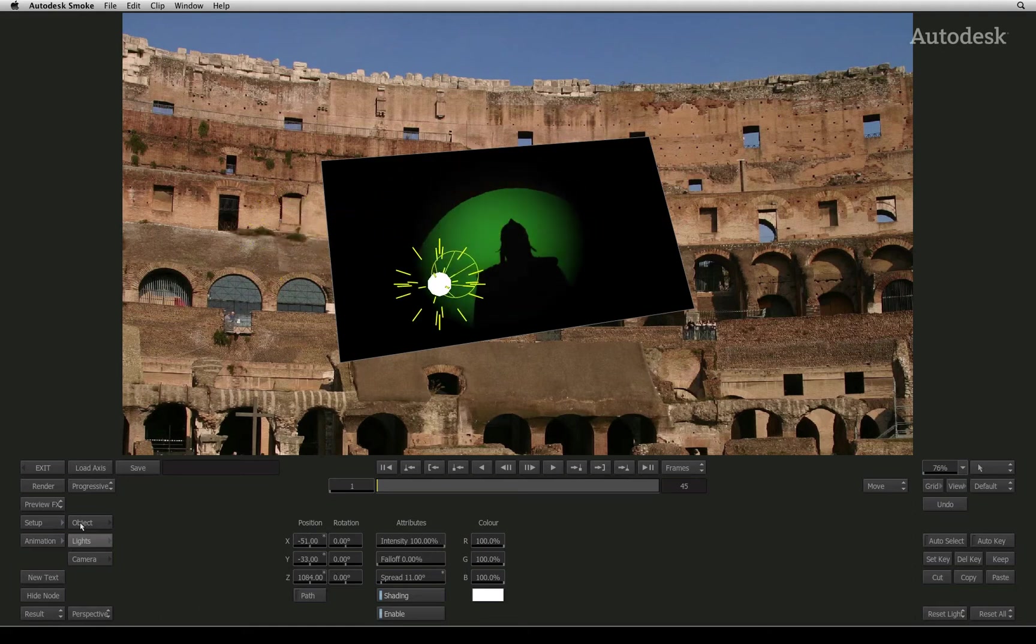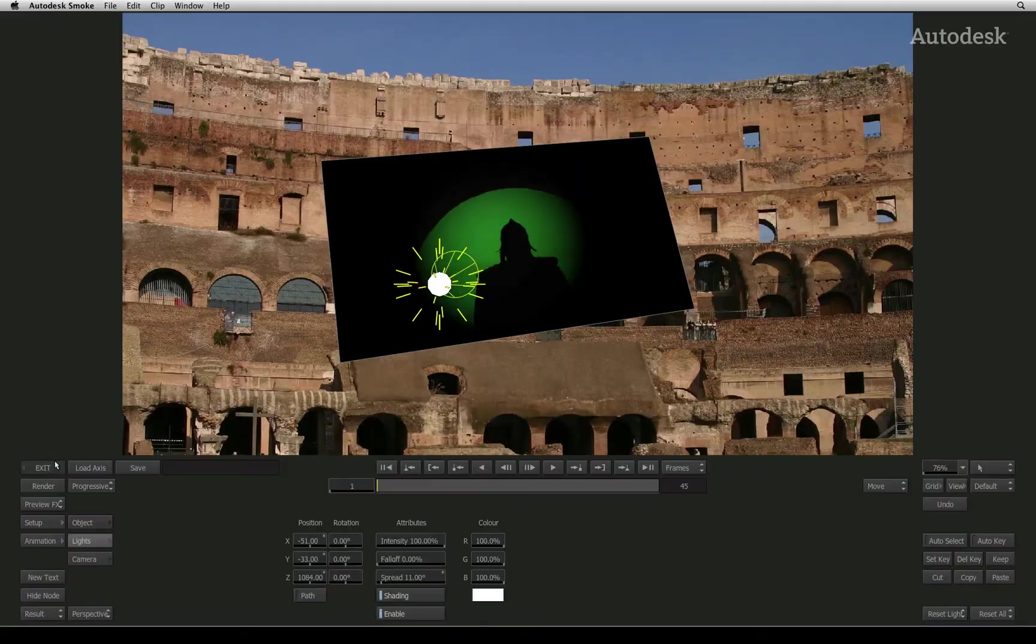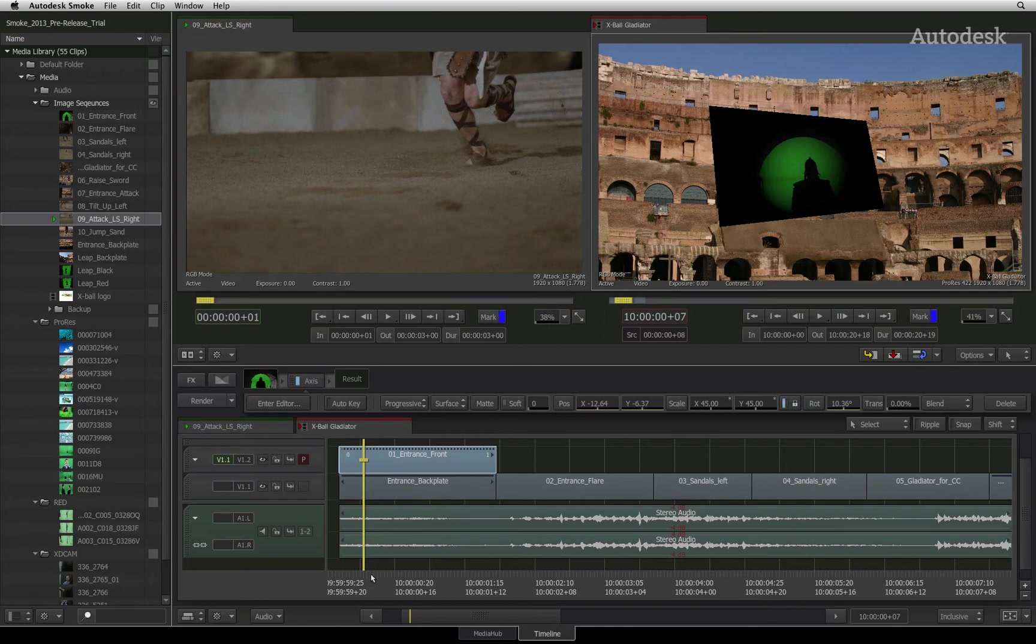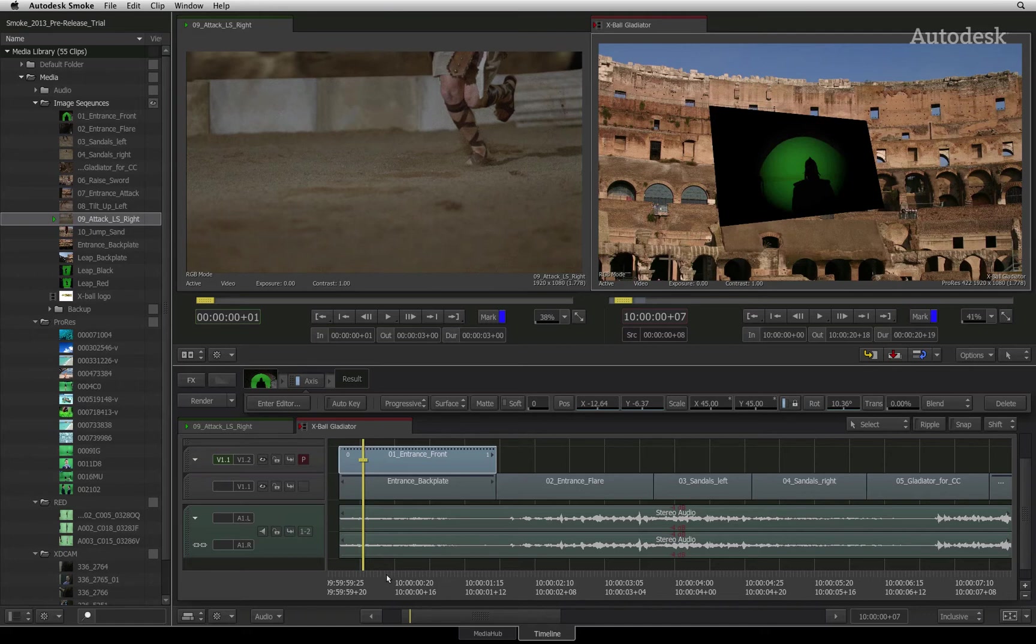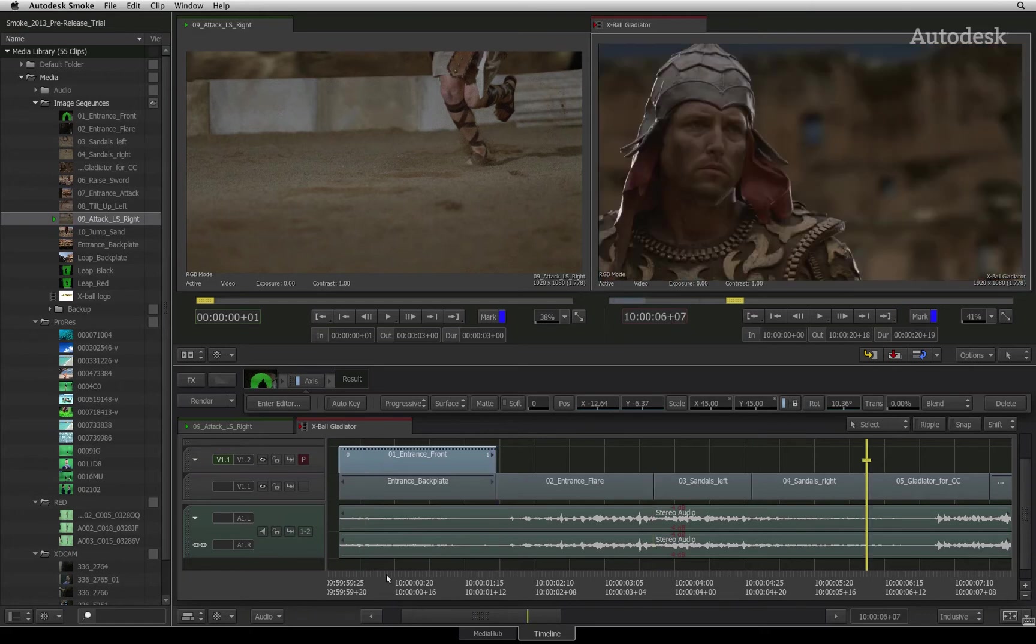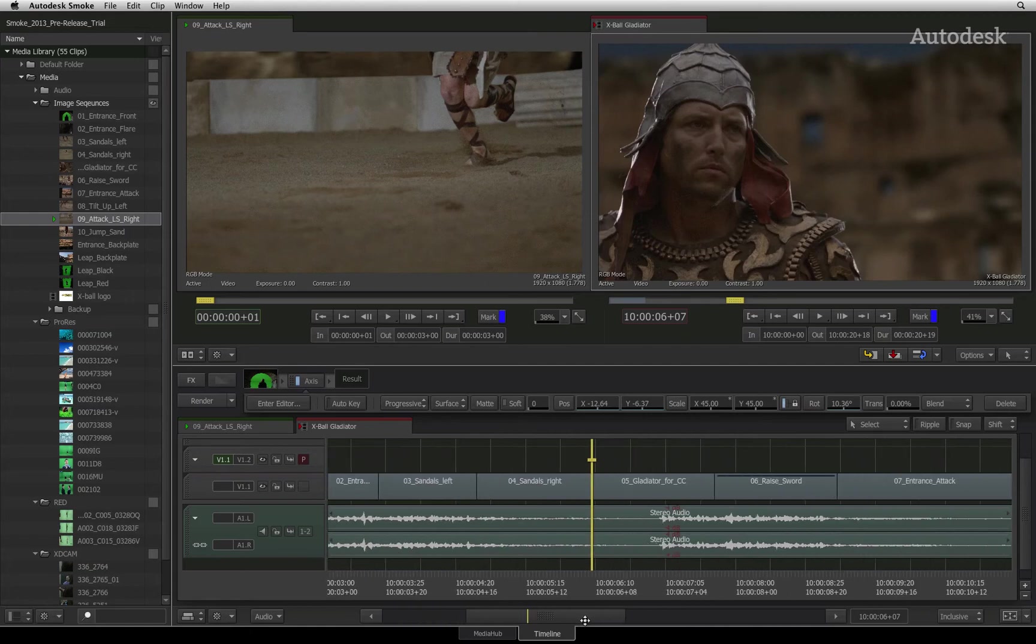If you exit back to the sequence, the changes applied in the axis editor are applied to the segment. Before moving on to the next video, one big topic I'd like to cover is the way an imported source's alpha channel is applied in the sequence. I'll navigate to the close-up of the gladiator where I would like to add a title.